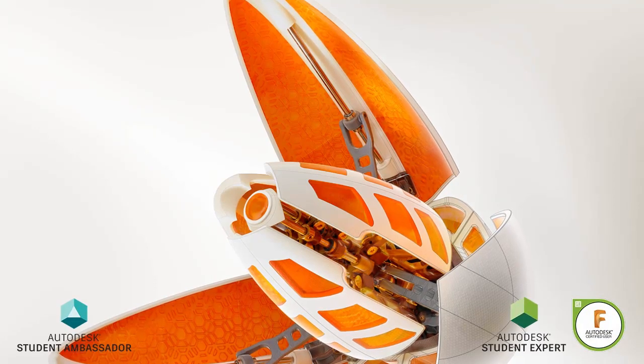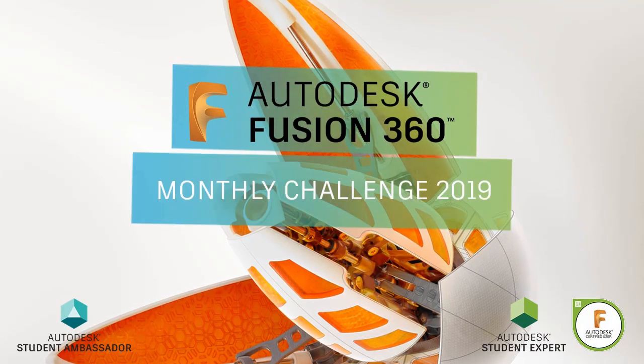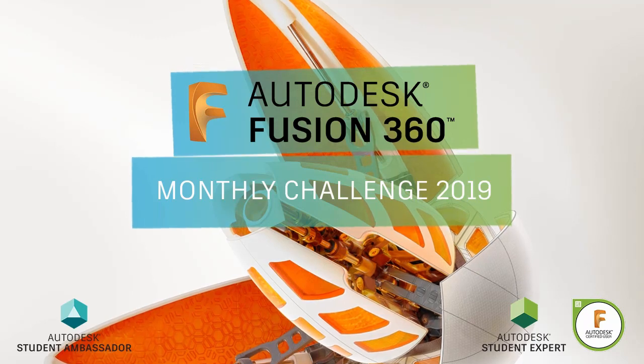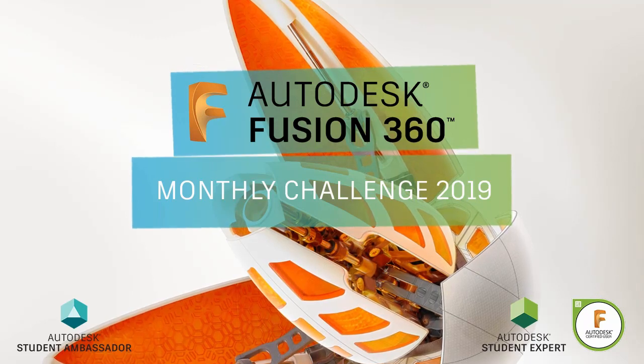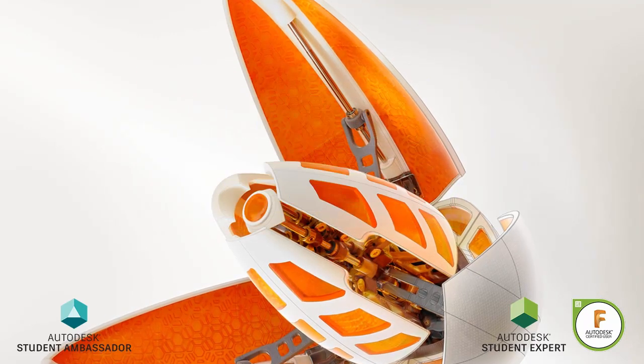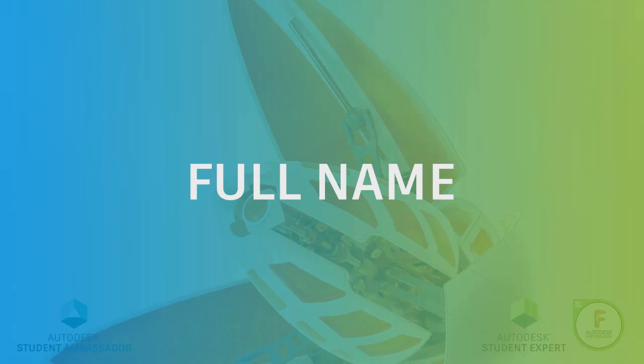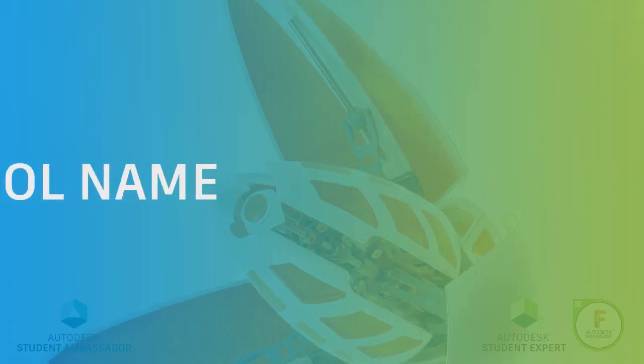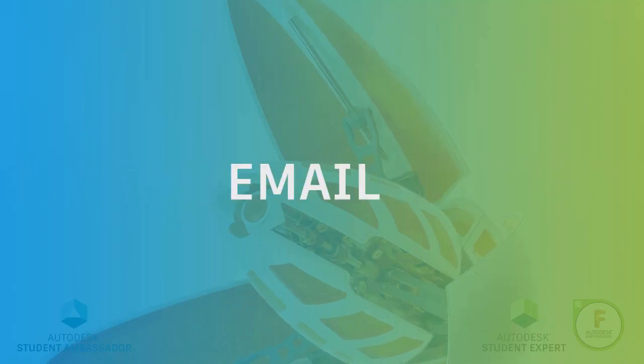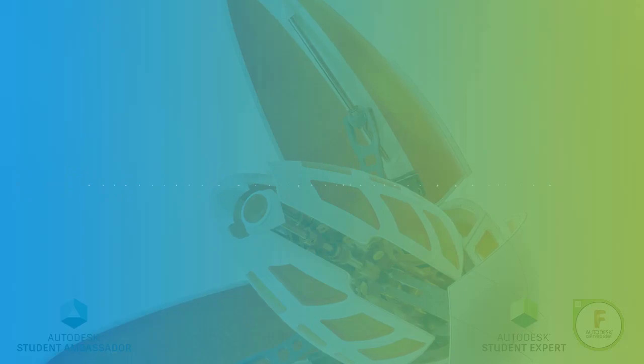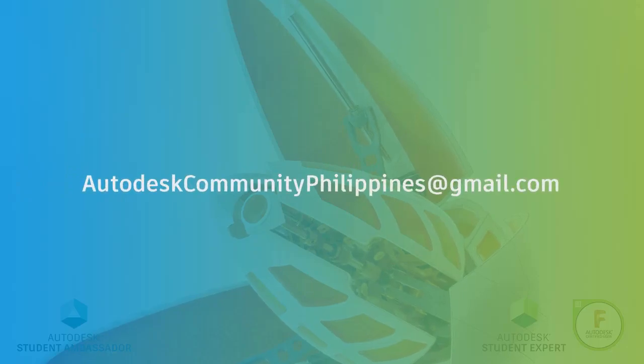Hi everyone and welcome to Fusion 360 Monthly Challenge 2019. Joining the challenge is very easy. All you have to do is forward your full name, school or company name together with your Fusion 360 email to autodeskcommunityphilippines at gmail.com.